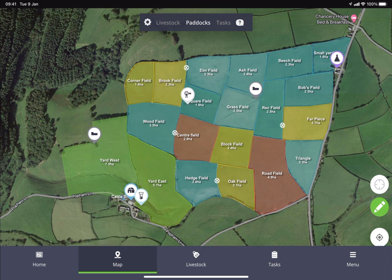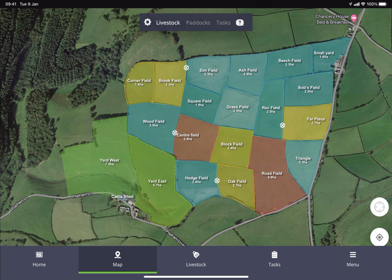You'll then be taken to this screen here, and as you can see it's very similar to the web portal. There are a couple of slight differences — at the top here you'll see a filtering bar where you can change the different views that you want to see on the map.